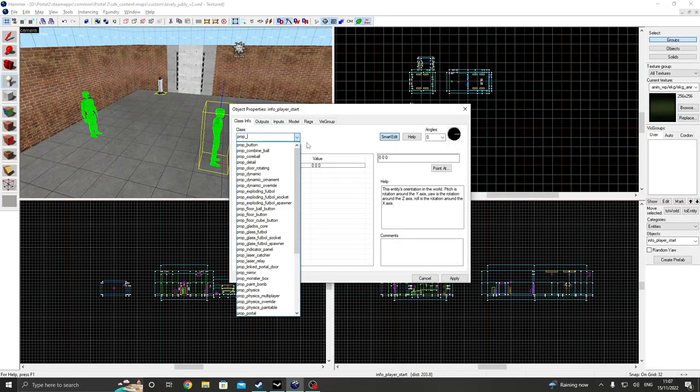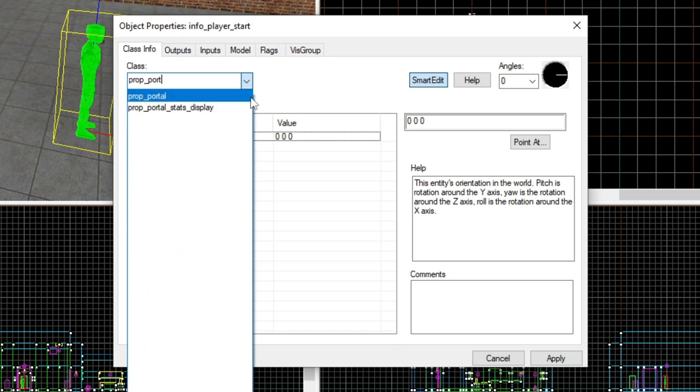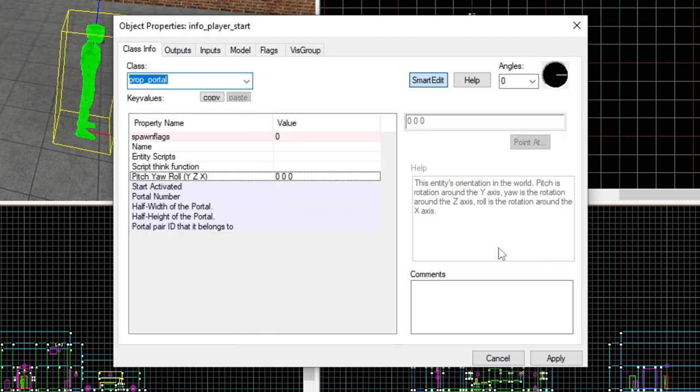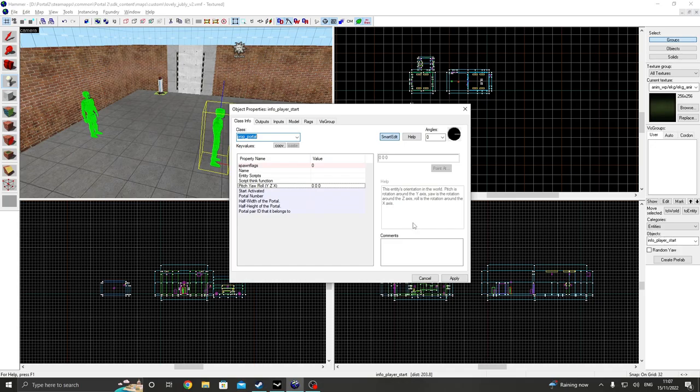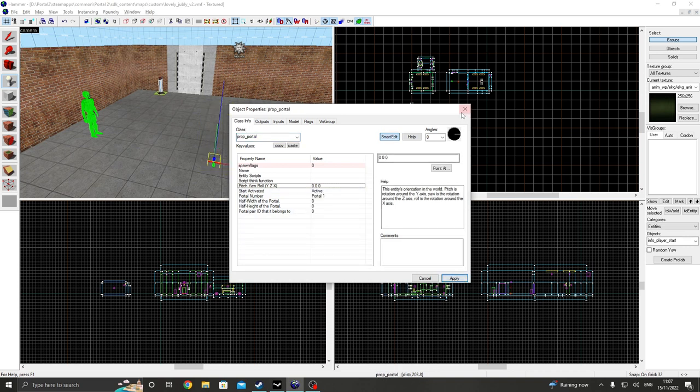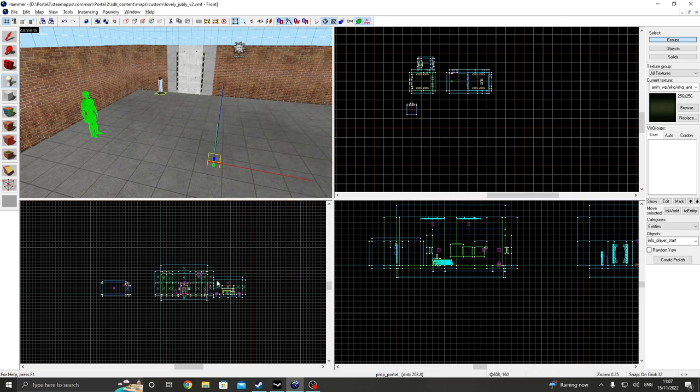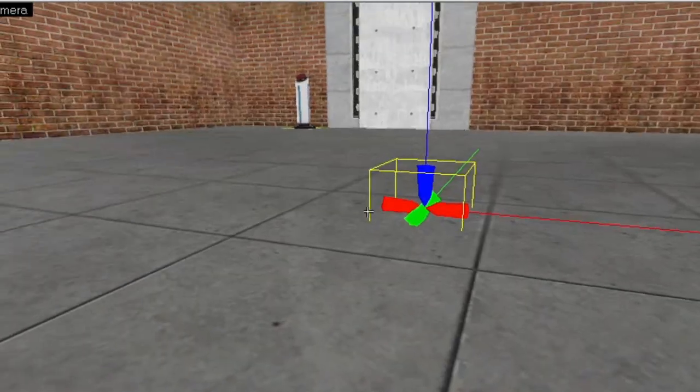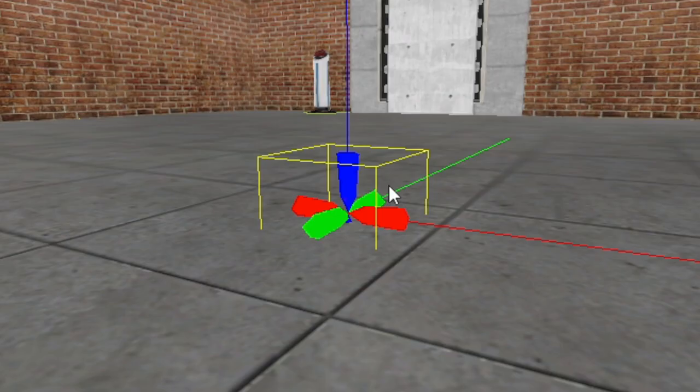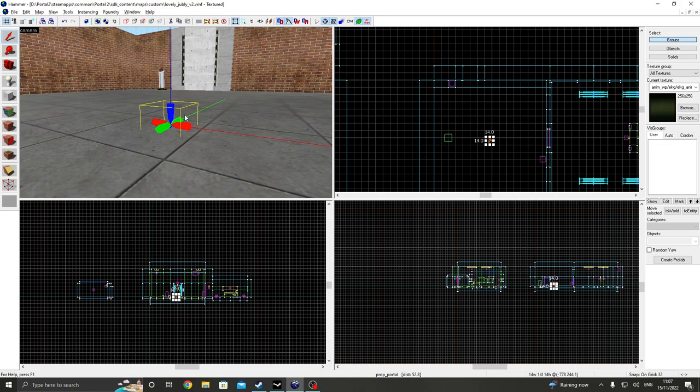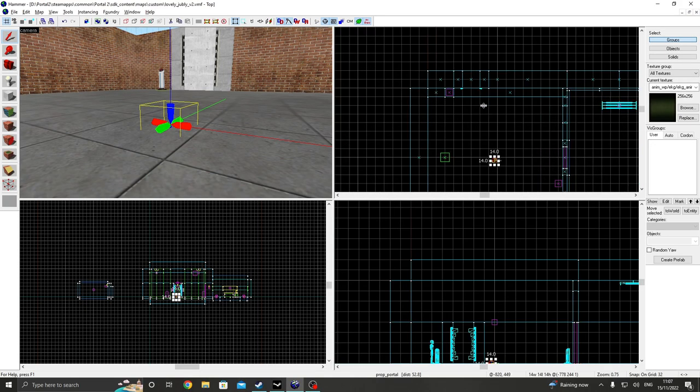We're going to change this to a prop portal. You won't actually see a portal show up in Hammer. What you'll actually see is this colorful blob thing. But alright, this is a portal. Because Hammer says so.